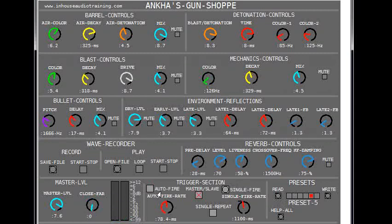You can also run multiple instances of the patch and either use them independently or slave them together to produce more complex sounds.